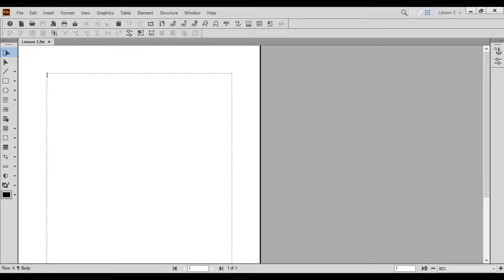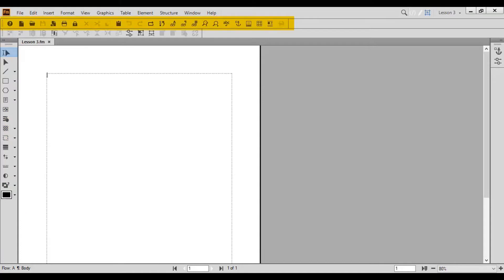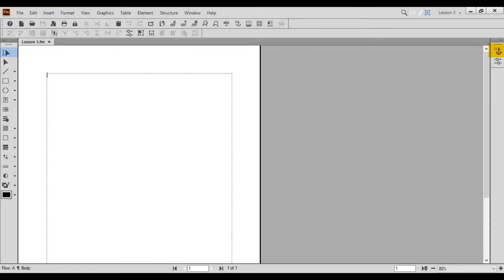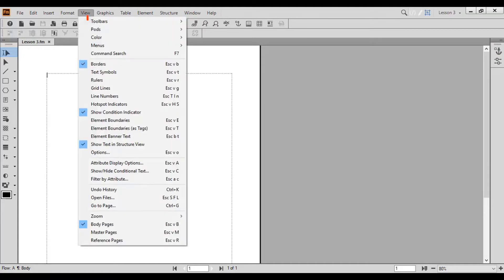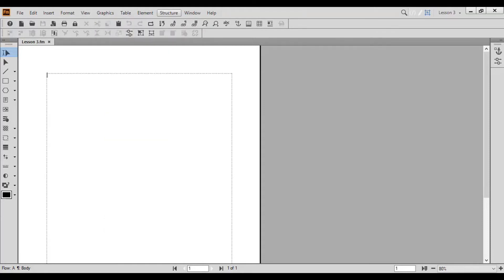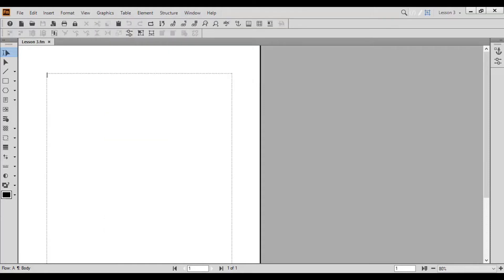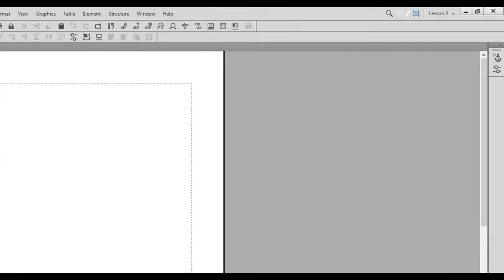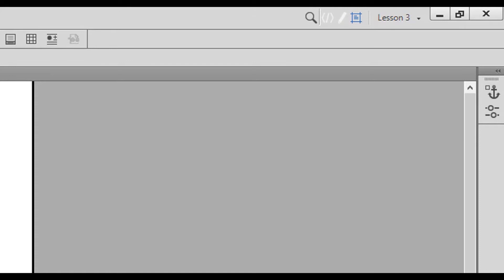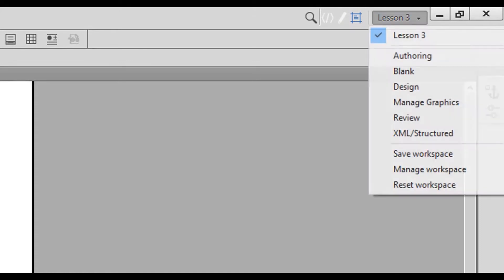Let's take a look at how to set up and save our workspace in preparation for working with graphics. First, you'll want to ensure that the following toolbars and pods are showing: graphics toolbar, quick access bar, object properties toolbar, and anchored frame pod. Remember from lesson one that you can show and hide toolbars and pods from the View menu and Window menu. In addition, you'll want to save your workspace for easy access in the future.